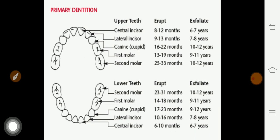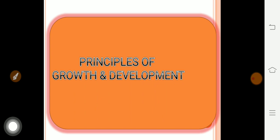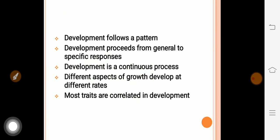Regarding bone growth: when a baby is born, there are more cartilages, and these cartilages gradually form strong bones. Cells in the growth plate first produce more cartilage to extend the bone. Then osteoblasts — cells in the body — convert cartilage into bone. For example, the ear pinna is soft, like cartilage, and with the help of osteoblasts this cartilage converts to bone.